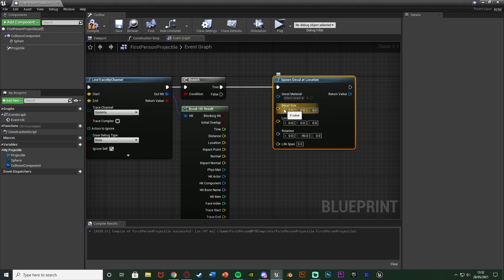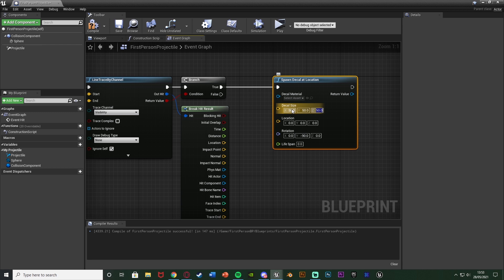So off of true of this branch I'm going to spawn decal at location like so. The decal size I'm going to set to 50, 50 and 50. You can set this to whatever you like but for the materials and the decals which I'm using this size seems to be good.